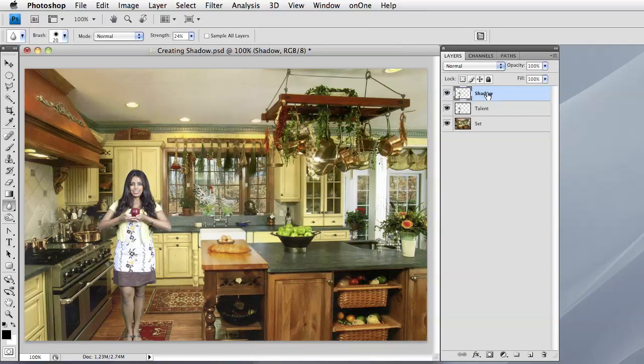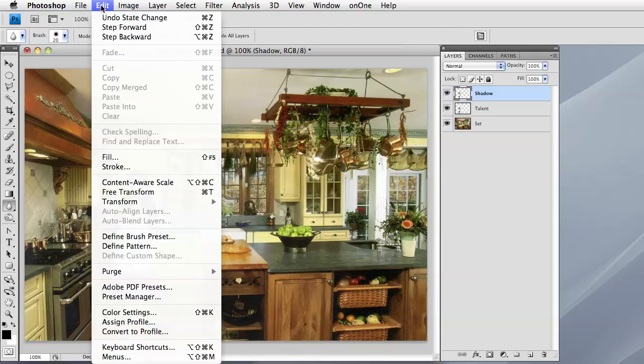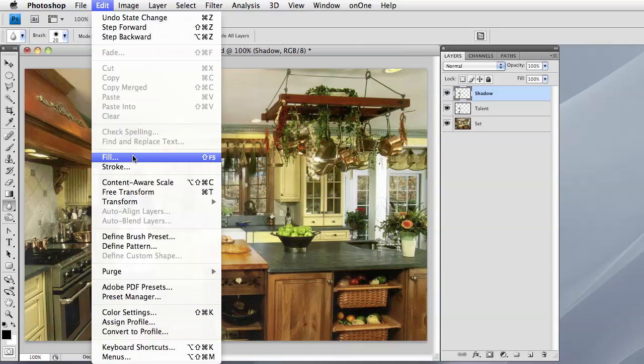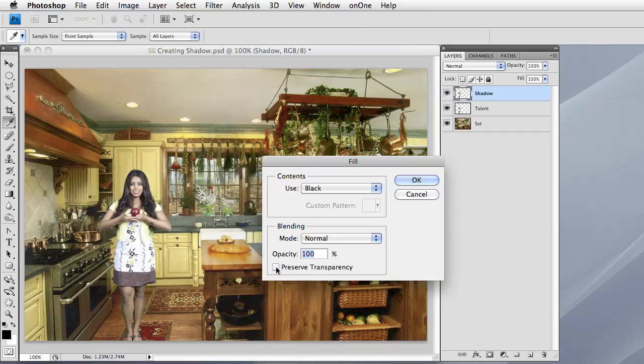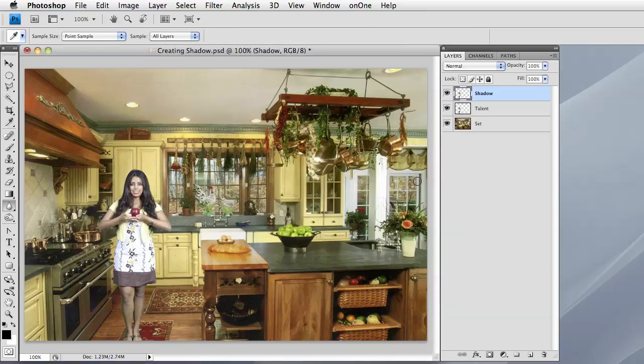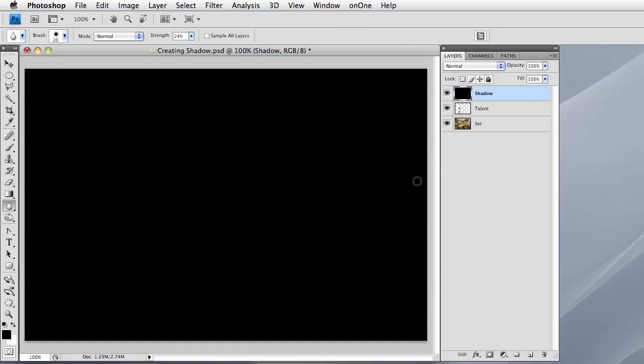I'm going to fill it with black. Do so by going to Edit, choosing Fill from the drop-down, and ensure that it says Black here in the Use and that we have Preserve Transparency checked. If we don't check that, show you what happens. And we click OK, it's going to fill our layer with black, covering up everything.